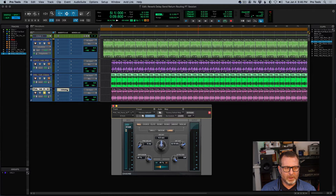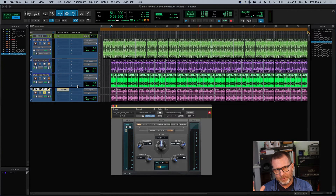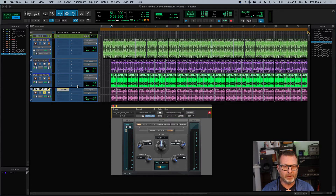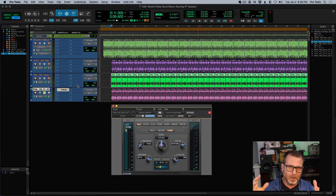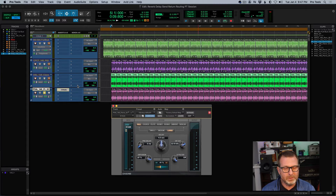Now I could put a reverb plug-in on each one of these tracks, and that would be fine — there's nothing wrong with that. But another way to think about using reverb is in terms of the space you're trying to create. You're creating a room, whether it's a small room or a church or a hall. You're typically trying to put all of these instruments — or maybe vocals — into the same room. So how do you do that? It's really easy.